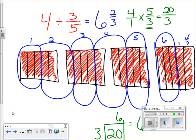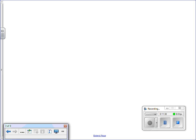I want you to try one on your own. Go ahead and pause the video, give it a shot, and then hit play when you're done and we'll see how you did. The problem is: 6 divided by 4 sevenths. If you want to make the model, great; if you're getting it and don't need the model anymore, that's fine too. Okay, let's see how you did — I'm going to go ahead and do the model.